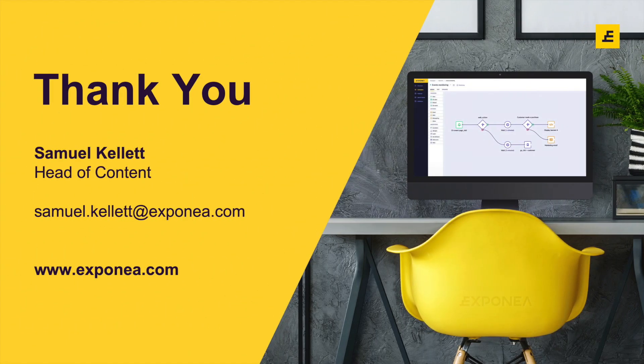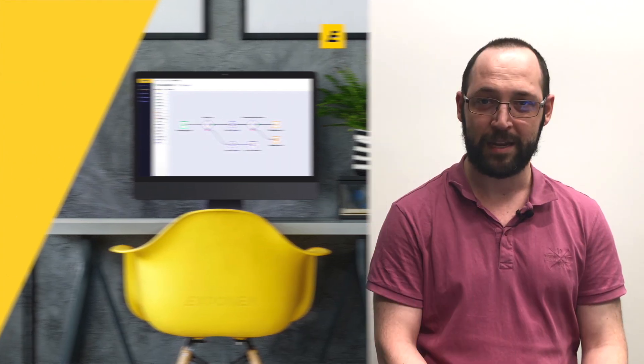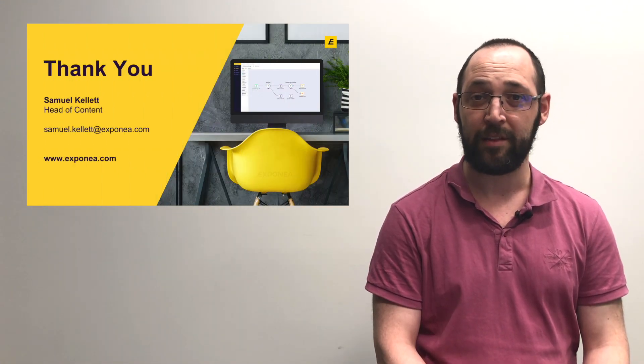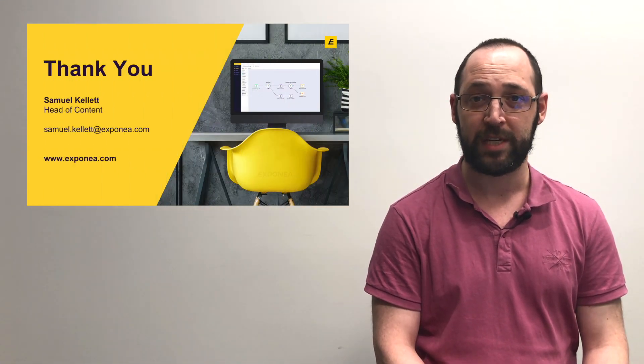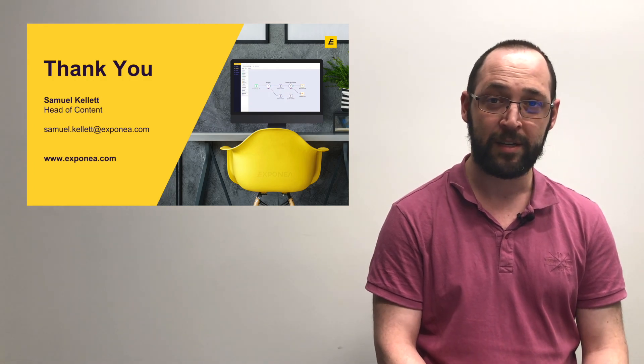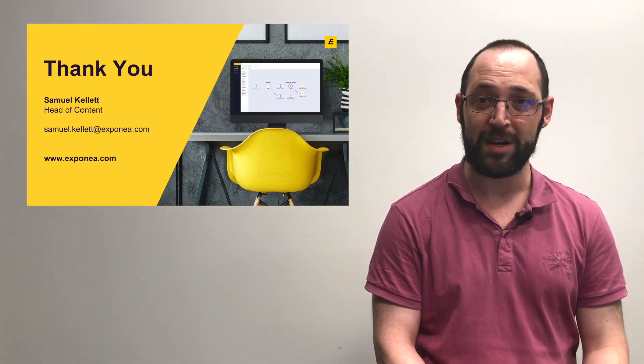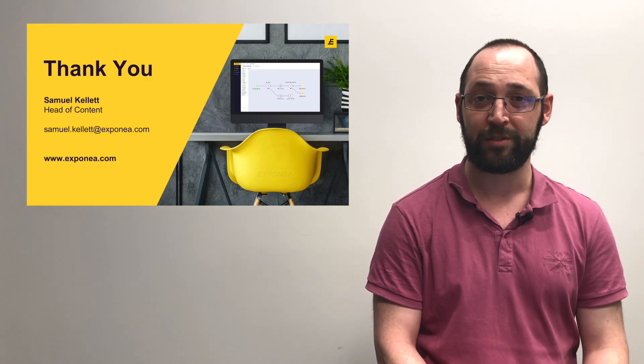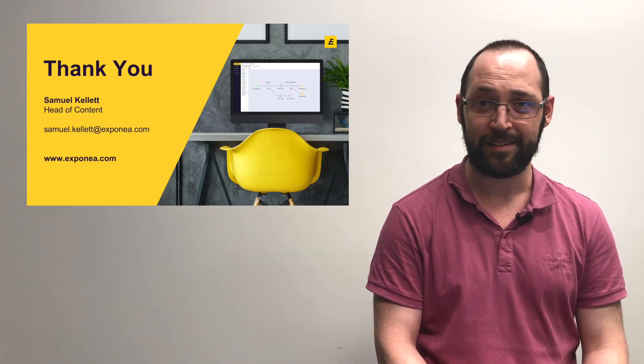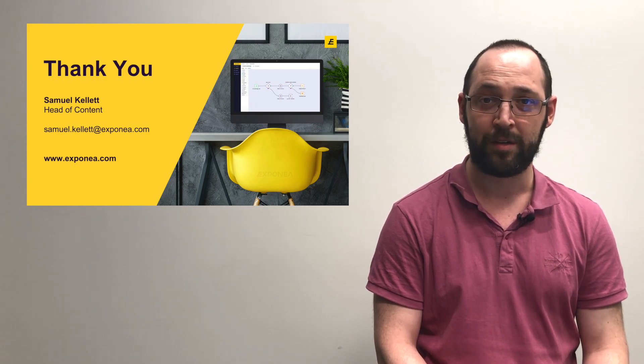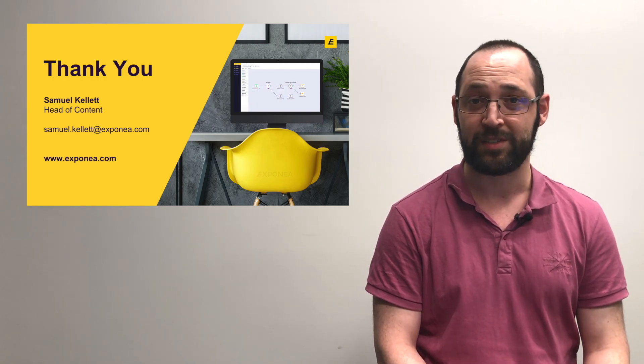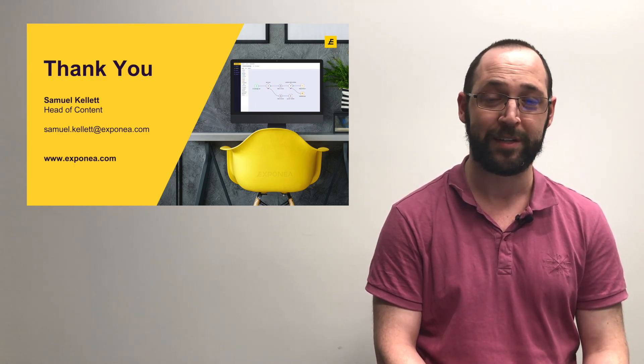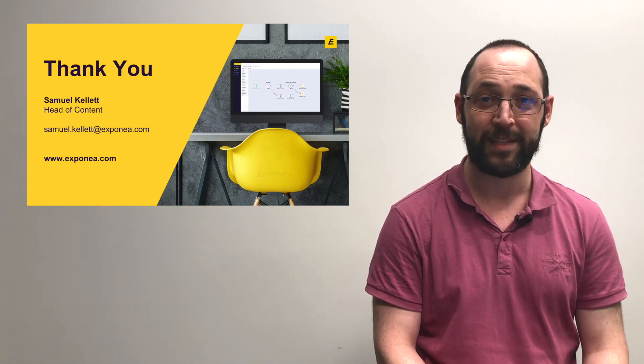That's all from me. Thank you for joining us for this introduction to customer data platforms. If you want to learn anything more about CDPs or about Exponea, feel free to email me directly at samuel.kellett@exponea.com or visit us at www.exponea.com. Thank you.